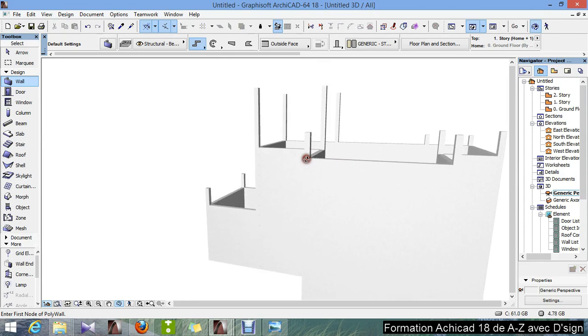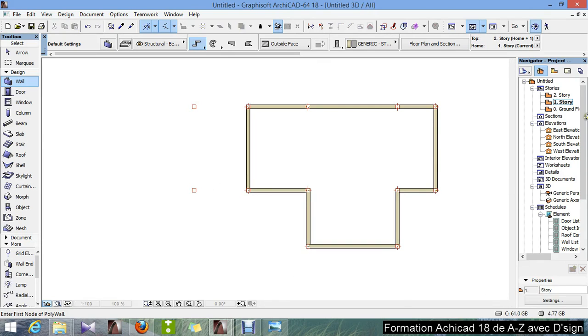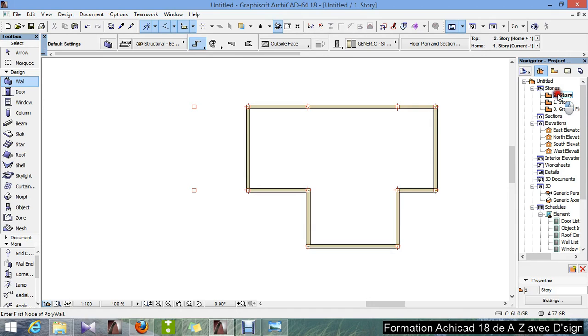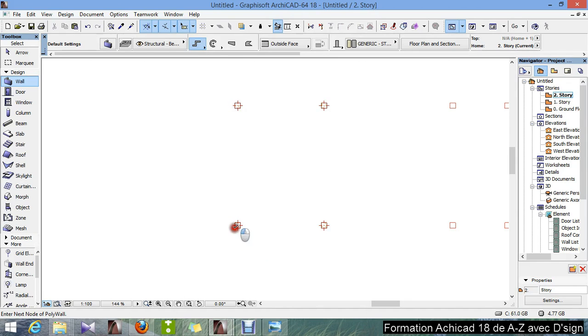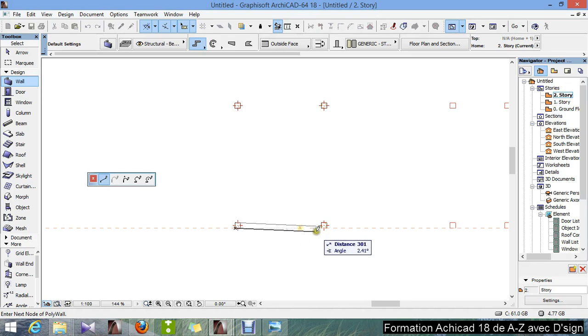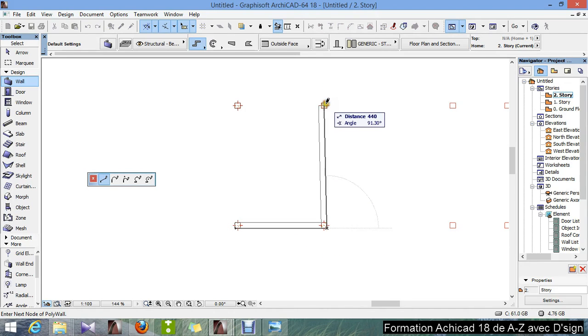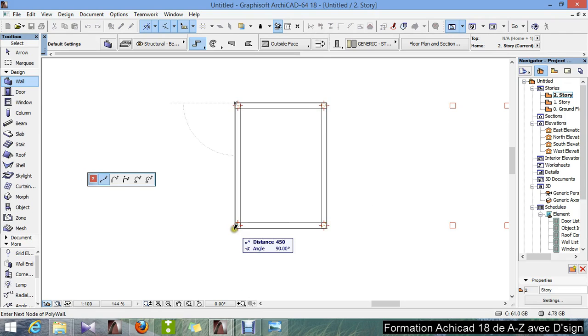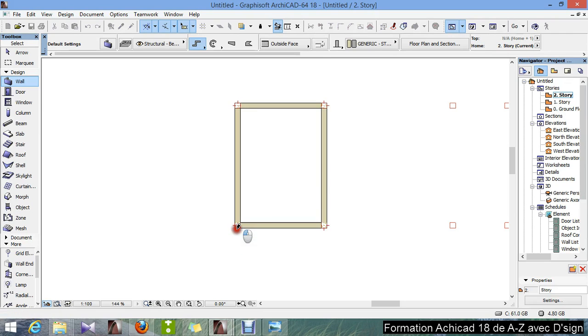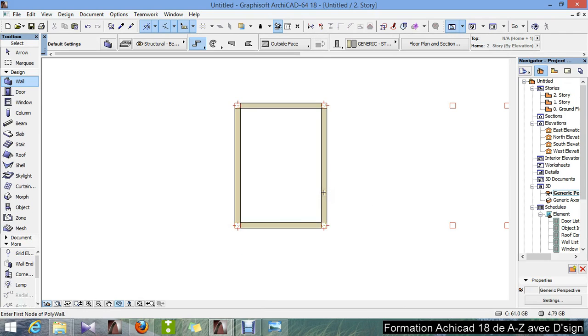And then now we'll draw the wall on the second floor. I go up on the second floor, then I'll draw the wall here. I start from this one, like this, like this, this here, and like this. F3.